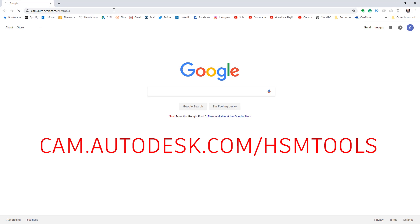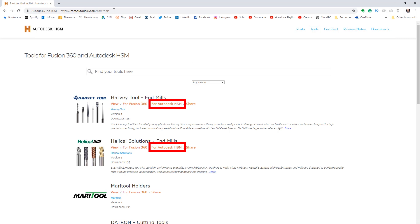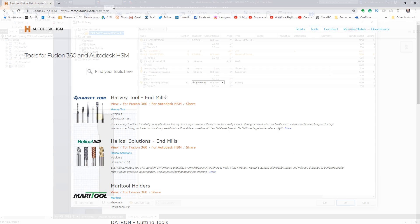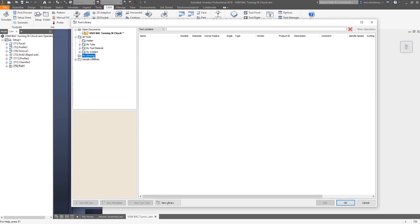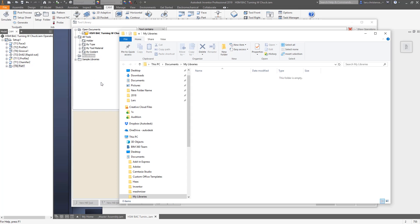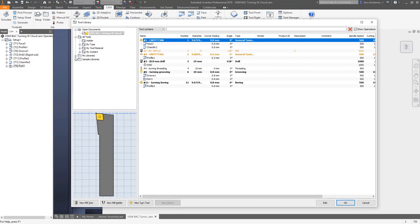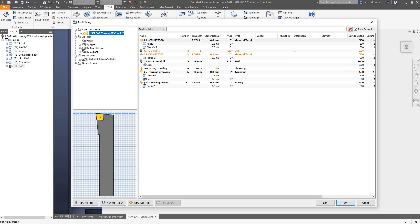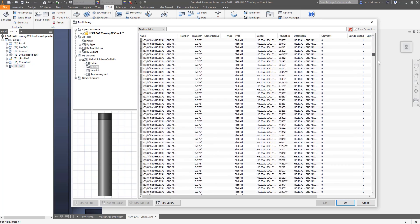Right there served up is the download link. Now to stuff this into your CAM library is easy. Right-click My Library and select Open in Windows Explorer. Now you can just copy from your downloads folder to that location. There you go, you now have hundreds of new tools available.